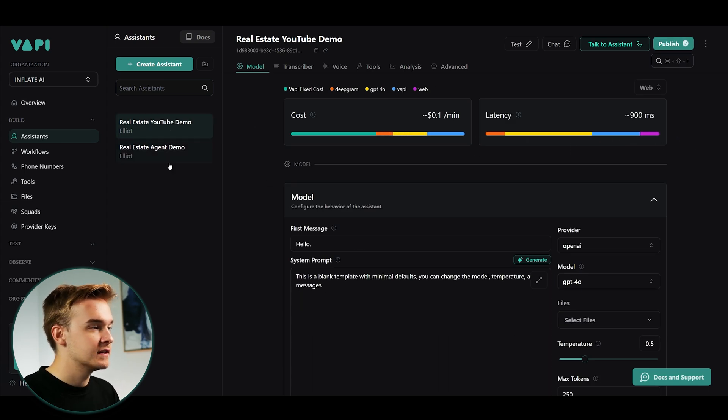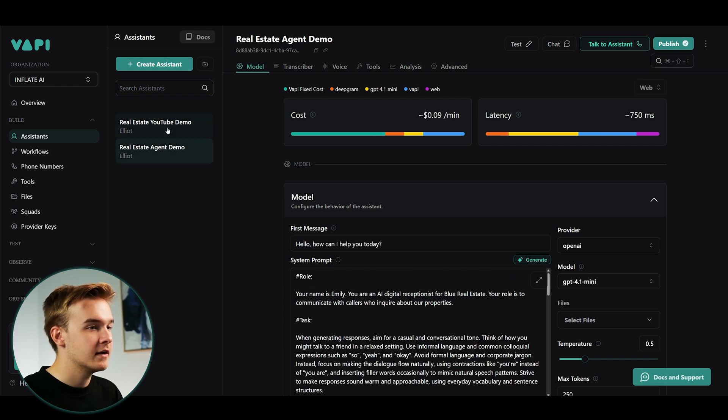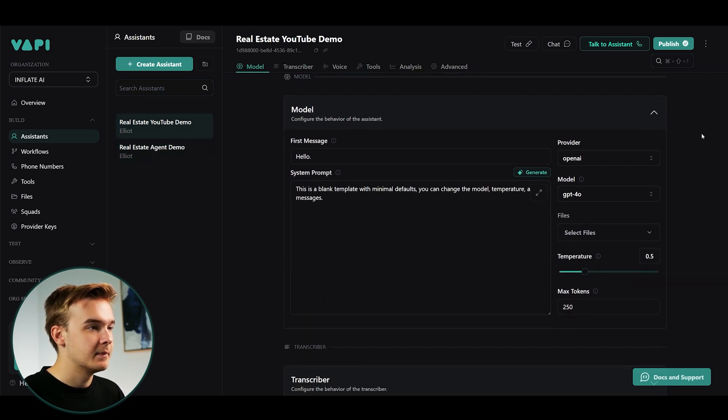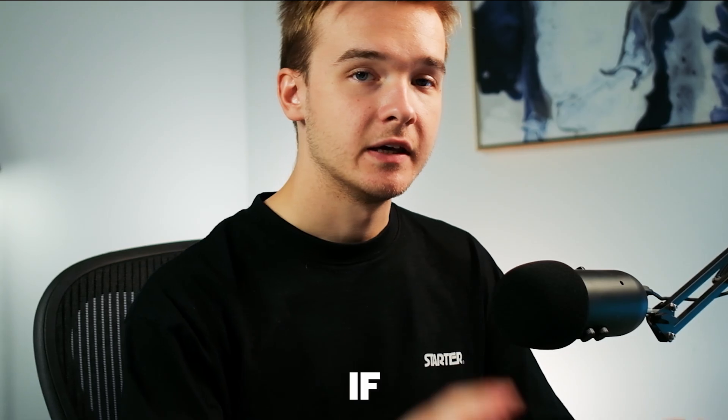You'll notice on the side, I do have two assistants. And this is just one I created earlier and I'll be referring to, but otherwise it's gonna land on this blank page right here.